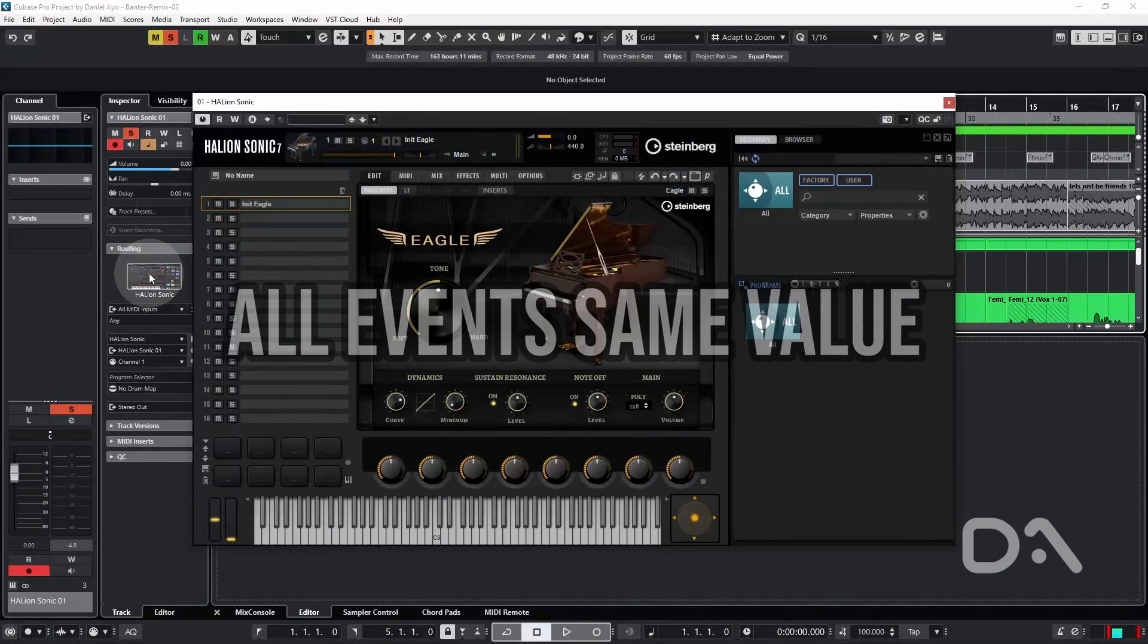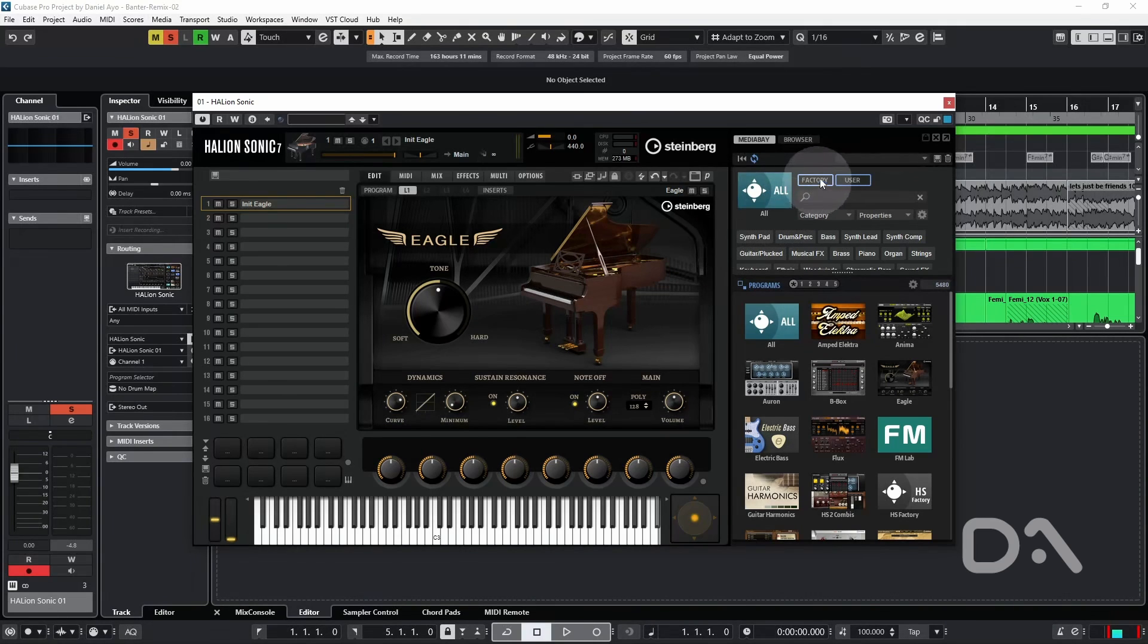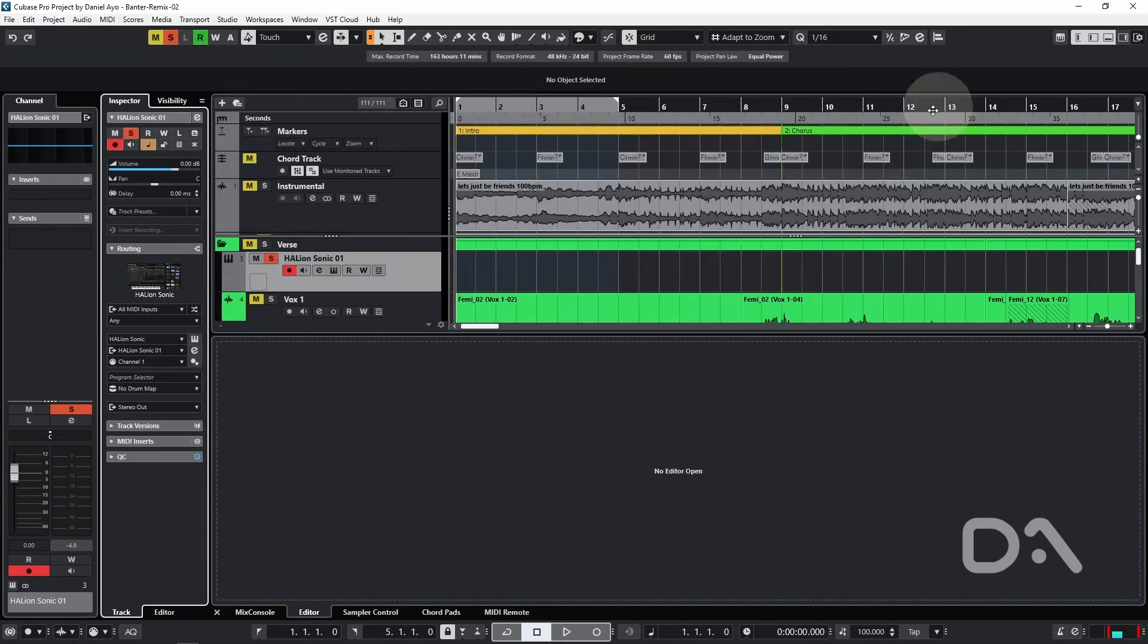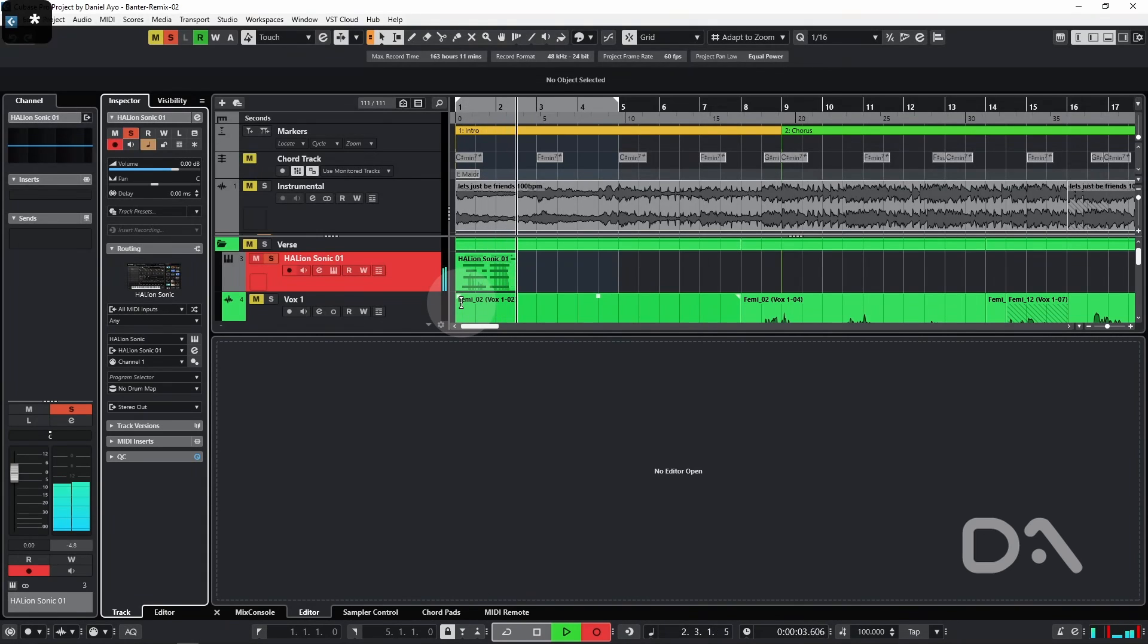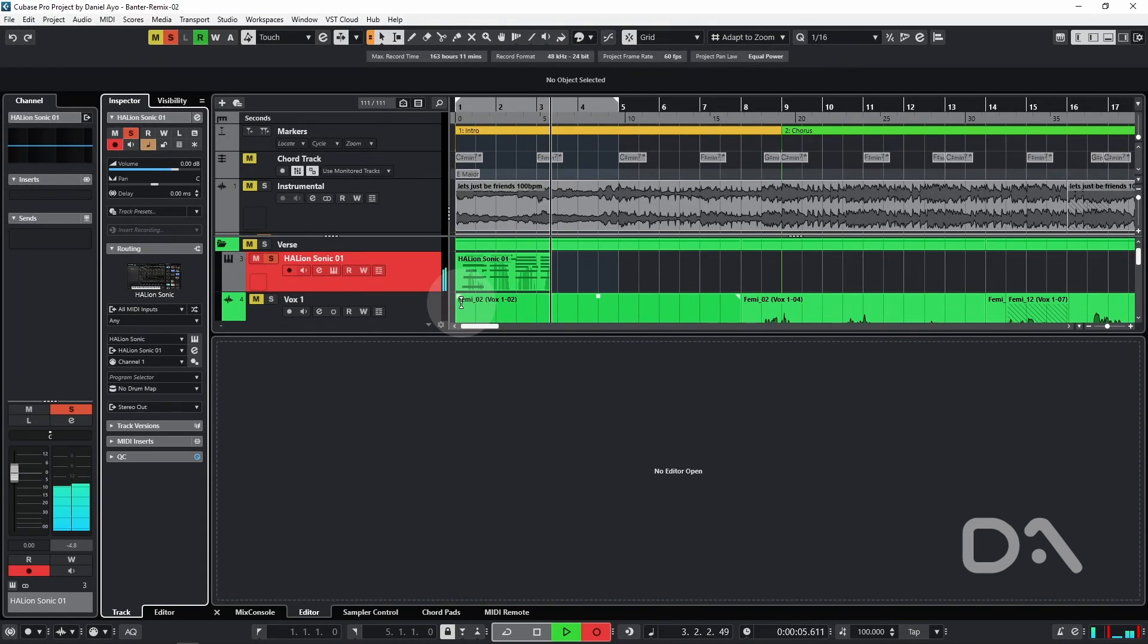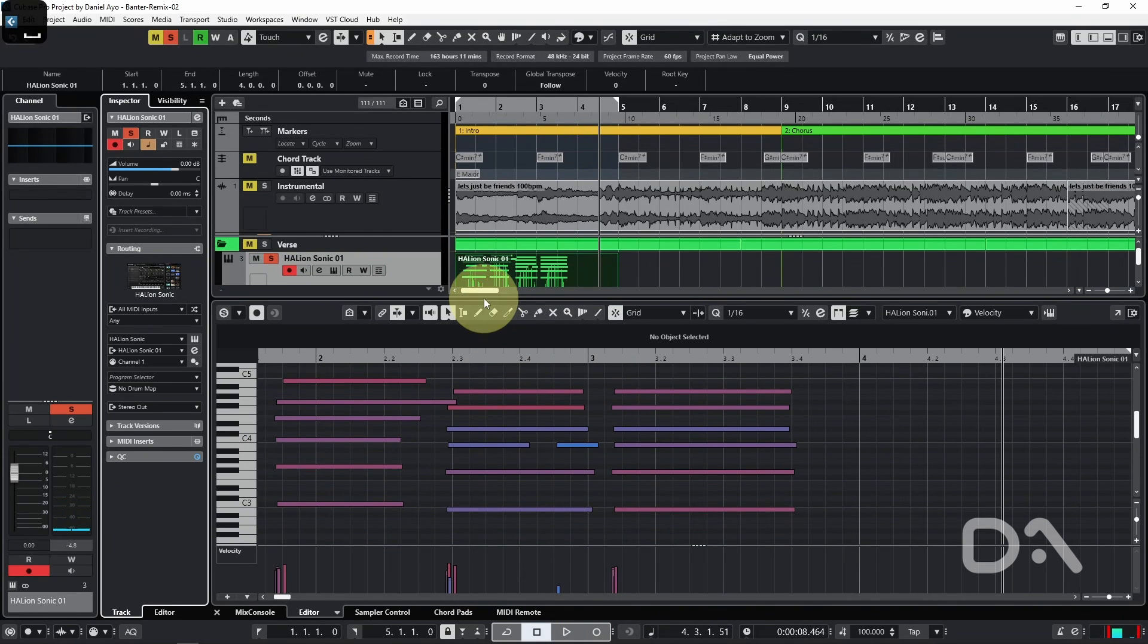I've loaded up Halion and Sonic. I've just selected a preset from Eagle and I'll record a few chords.